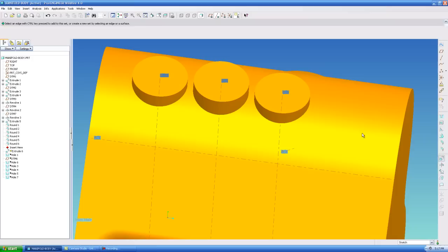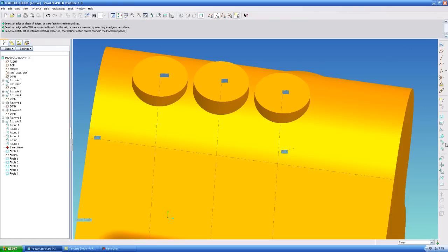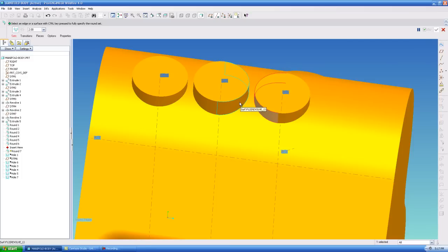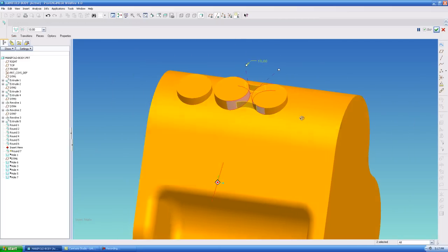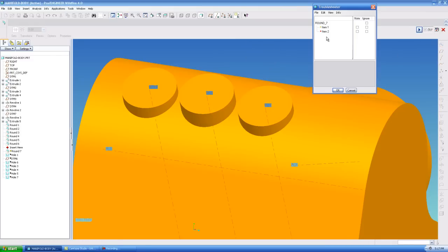So in order to accomplish that what I'm going to have to do is, well let me show you something real quick. The reason I'm not using face to face is because it errors out. If I hold control and select the other face, make this 10, it will not make this blend. I do not know why, I've tried different radiuses, it just won't construct it.